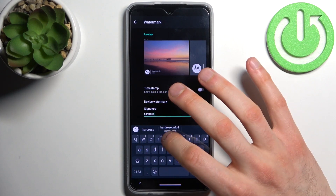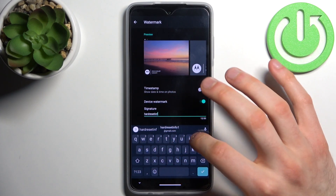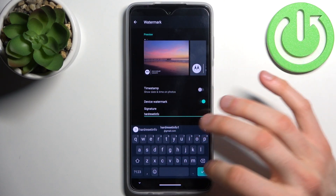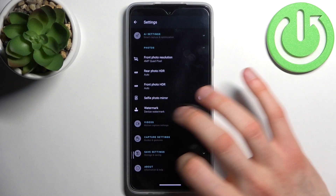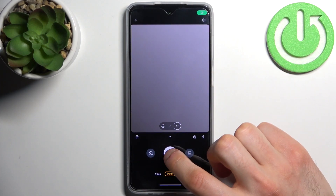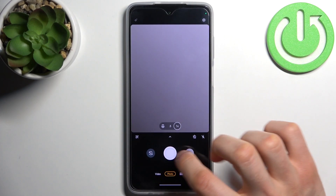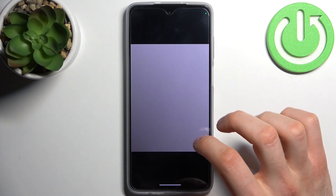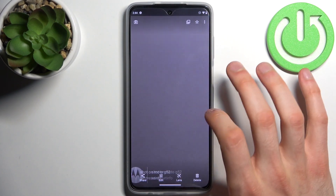Let's write something like this. And now as you can see every photo I take will be marked with a watermark just like this.